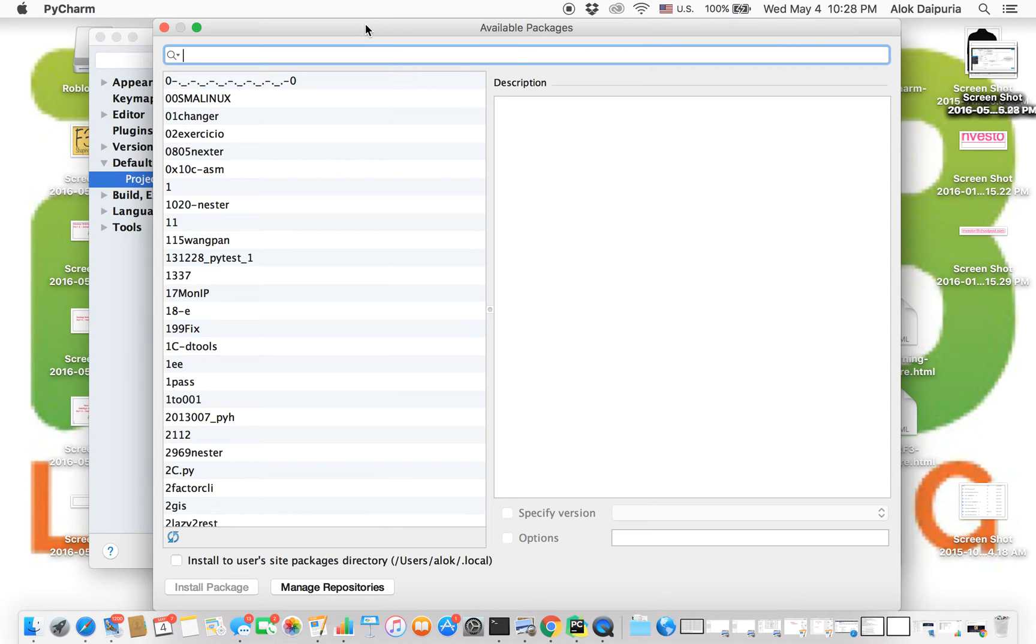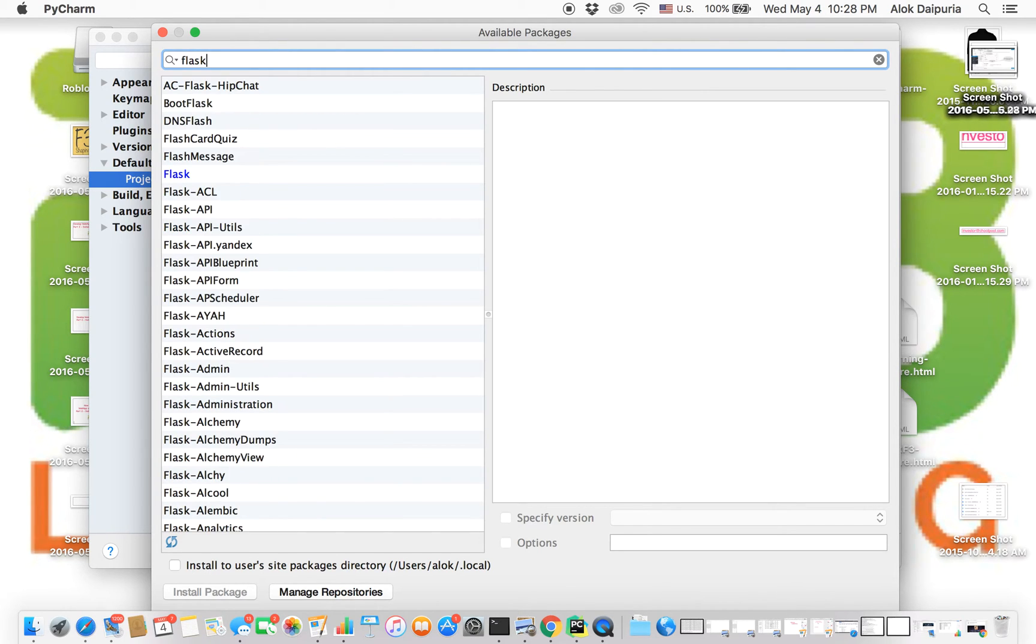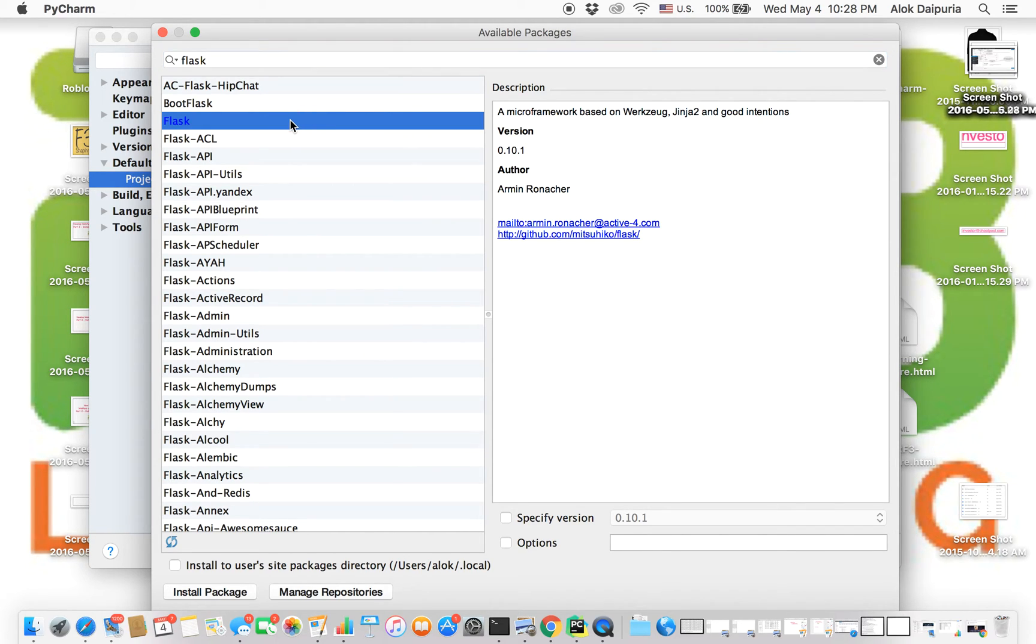It says 'available package' and there is a search bar. In this you are going to type in 'flask', and you see flask is selected. This is the one we want for our purpose.